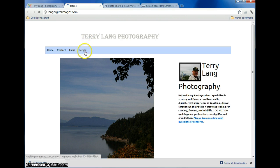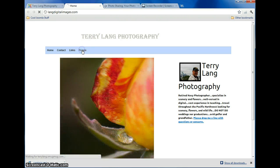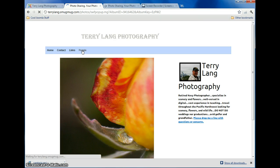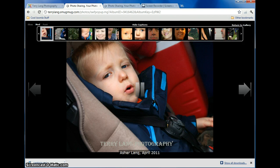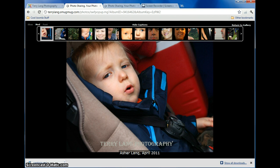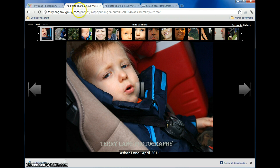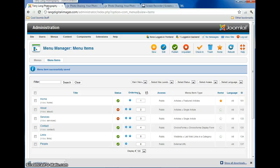There is the People link. Click on that, and that should take you right to the People Gallery. Voila. So just repeat that with each gallery that you want, and you're good to go.